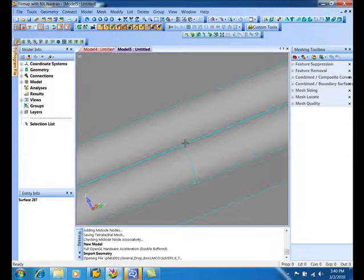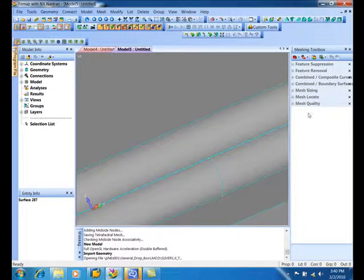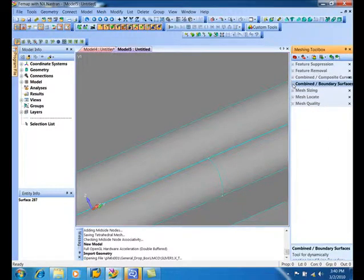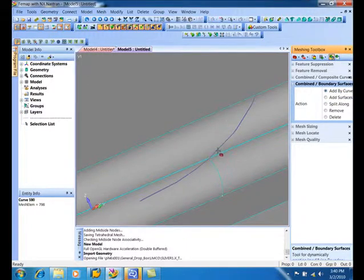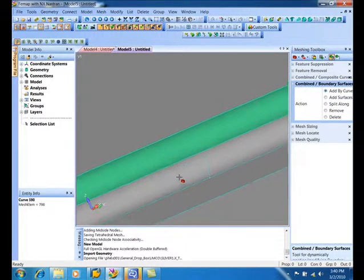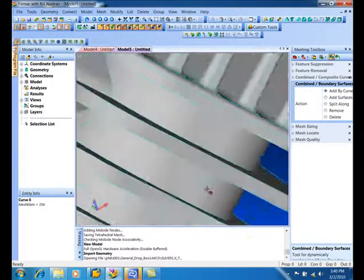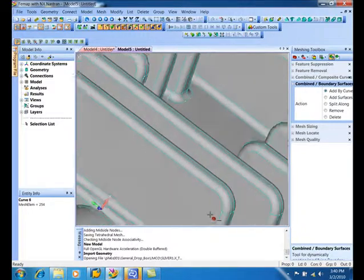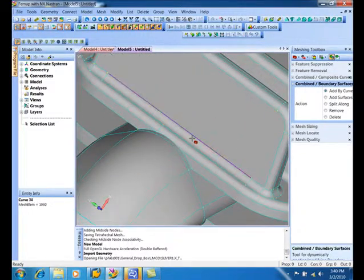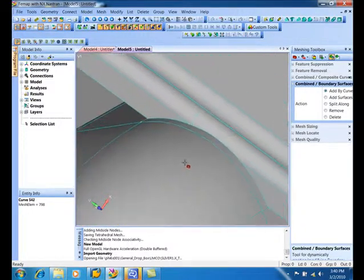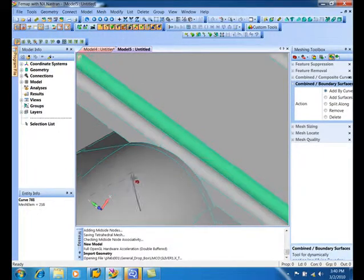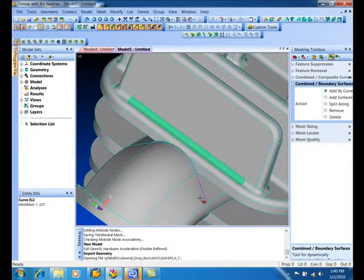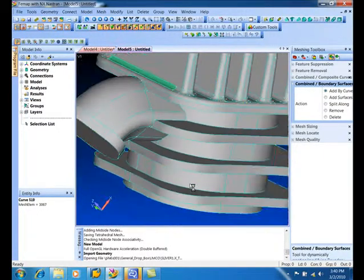We have this little sliver face right next to another face, so we'll use a combined composite surface. Just pick a curve and Femap connects the two surfaces together. Do the same thing there, same end effect as before. Do the same thing over there, and now we've combined those two surfaces.